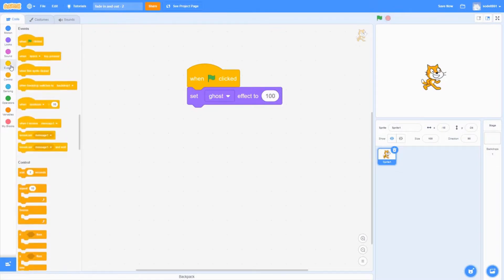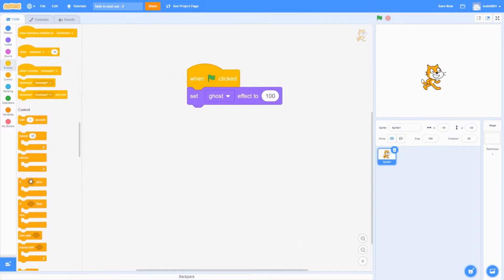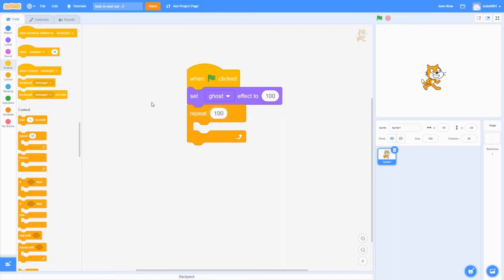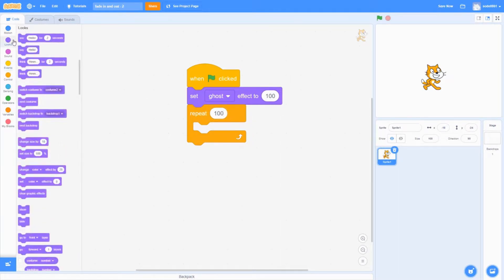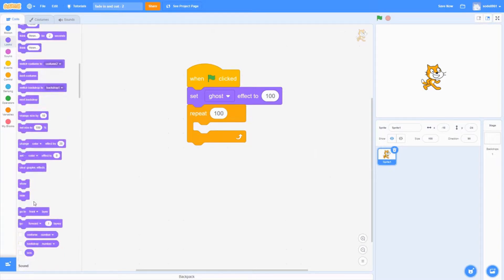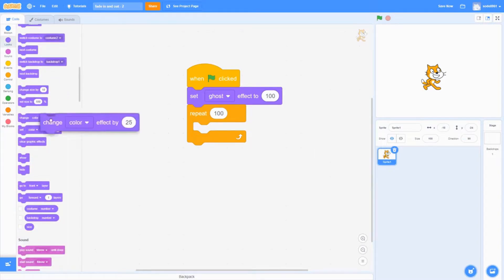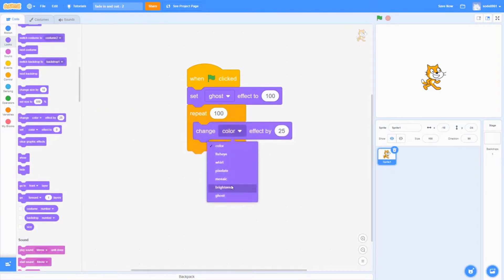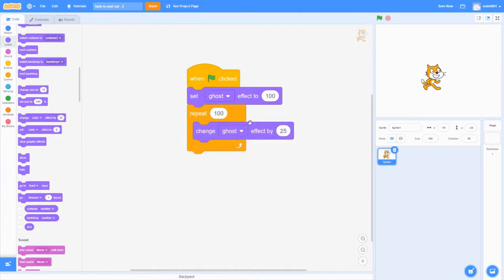Once we've done that, go into Control and get the Repeat block, then set it to 100. Then go into the Looks block and get the 'change effect' block, set it to ghost, and set the value to negative one.